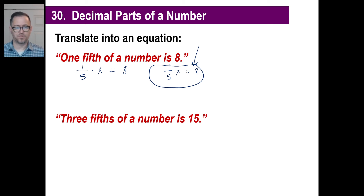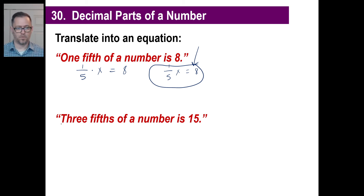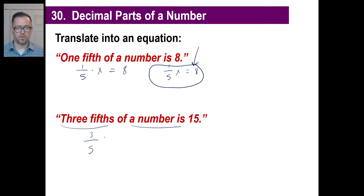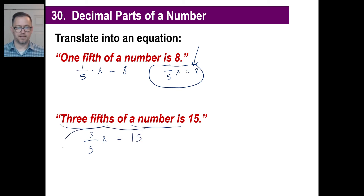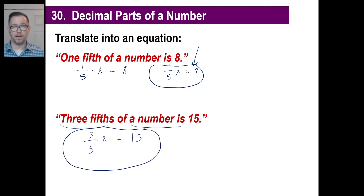How about 'three-fifths of a number is 15'? Three-fifths of a number means you're multiplying three-fifths by X, which equals 15: (3/5)X = 15. You can solve that by multiplying both sides by five-thirds.